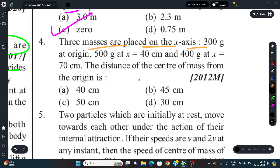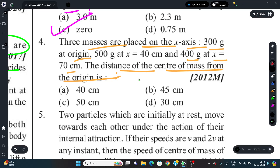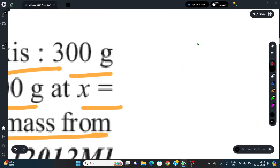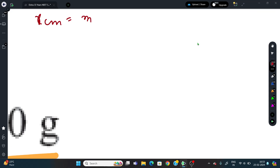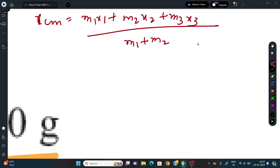Question 4: Three masses are placed on the x-axis - 300 g at x = 40 cm, 400 g at x = 70 cm, and a third mass. Find the center of mass distance from the origin. The formula is: x_cm = (m1·x1 + m2·x2 + m3·x3) / (m1 + m2 + m3).